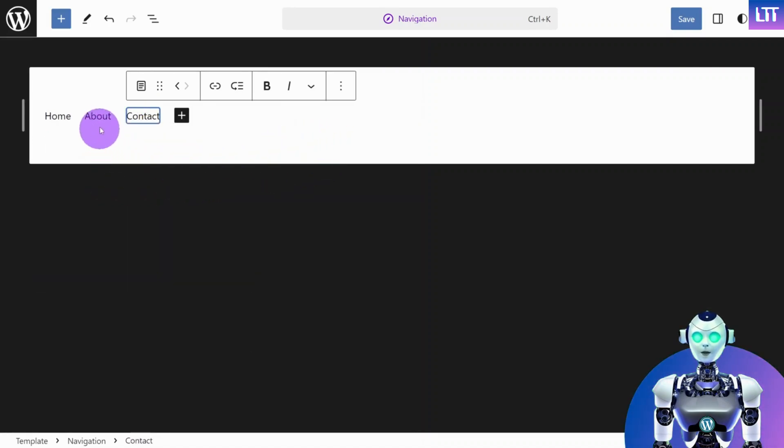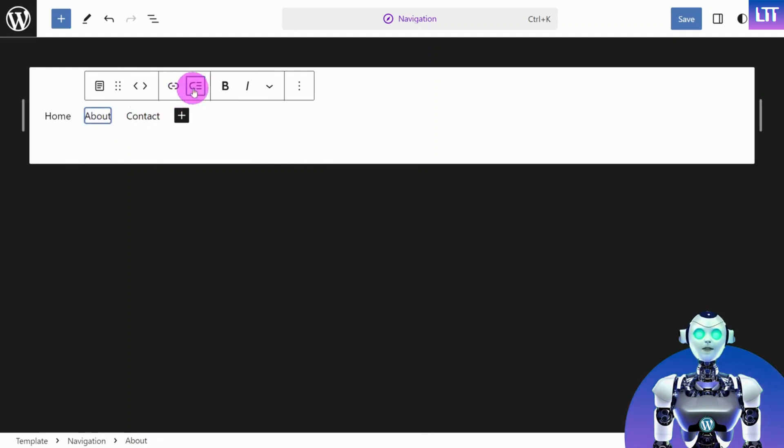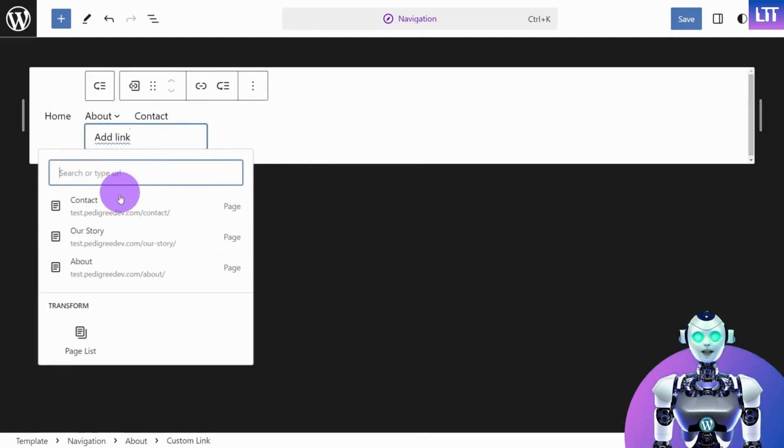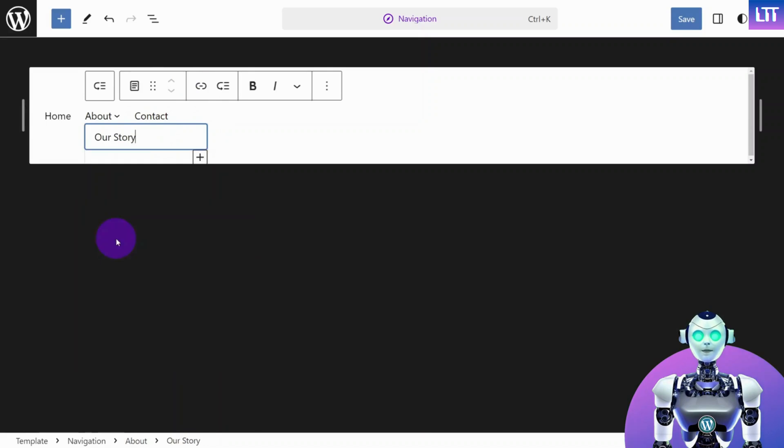To add a submenu item, click on this icon and select the page or link you would like to add.